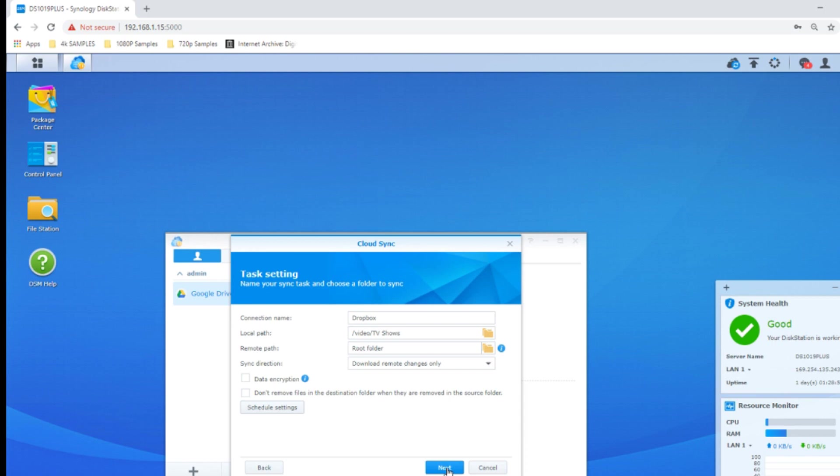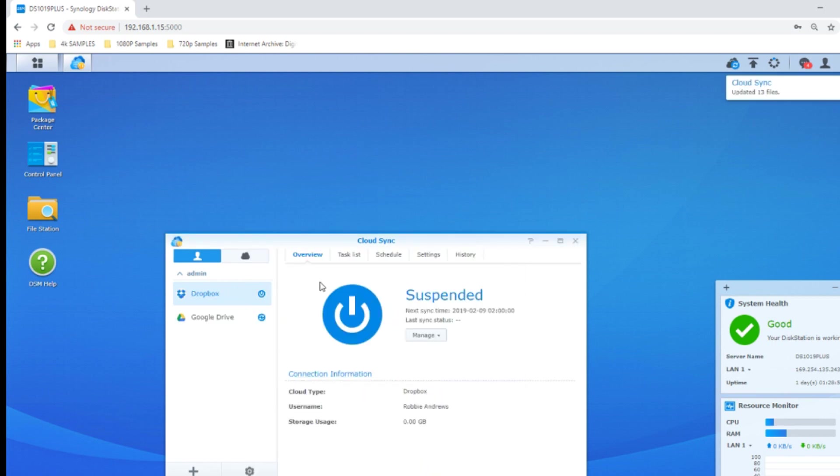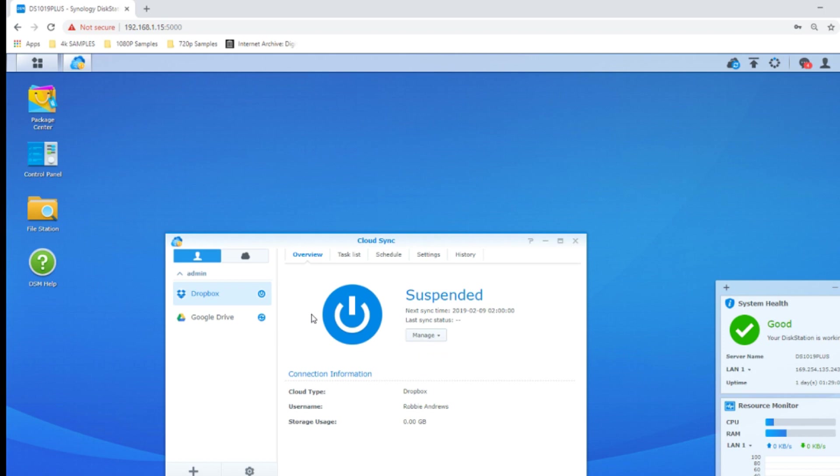So this won't run right now. But if we want, we can automatically run it if we so choose for the first time. If we want to run it, we can. If we don't want to, that's fine. But again, that has been how to back up your NAS to a cloud platform.